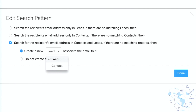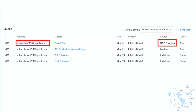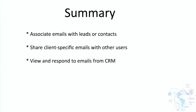You have options to configure BCC Dropbox: associate only with leads, associate only with contacts, or search in both leads and contacts and create a new lead or contact if no matching record is found. When you open a contact record, you would see the source showing as 'BCC Dropbox,' similar to how emails from Outlook show as 'Outlook plugin.' In summary, with email integration, emails are associated with leads and contacts; using record level sharing you can share client-specific emails with other users; and using notifications, you can view and respond to emails from within Zoho CRM.